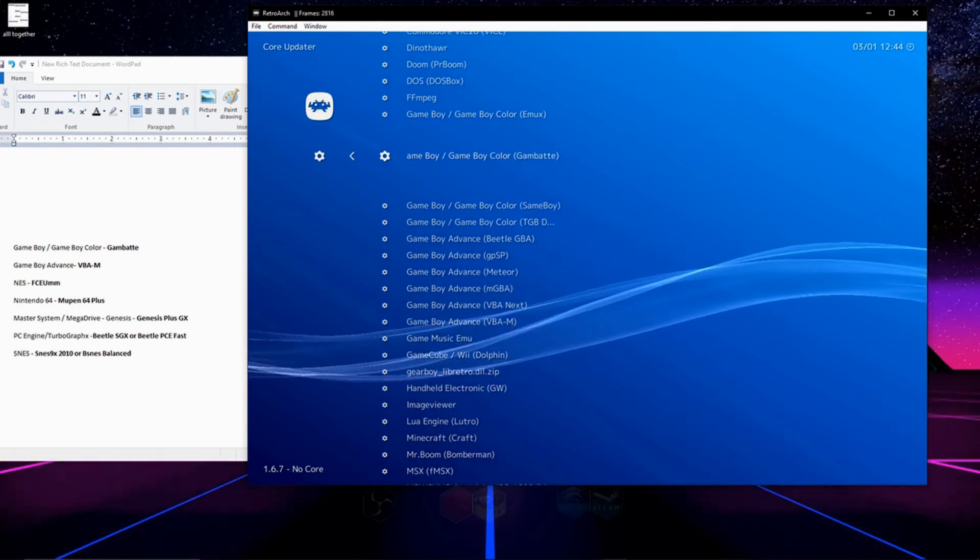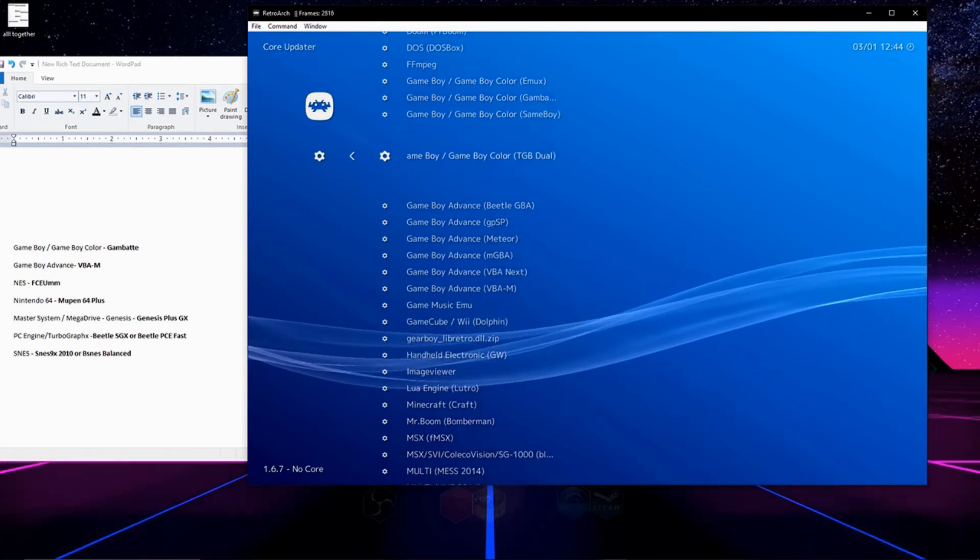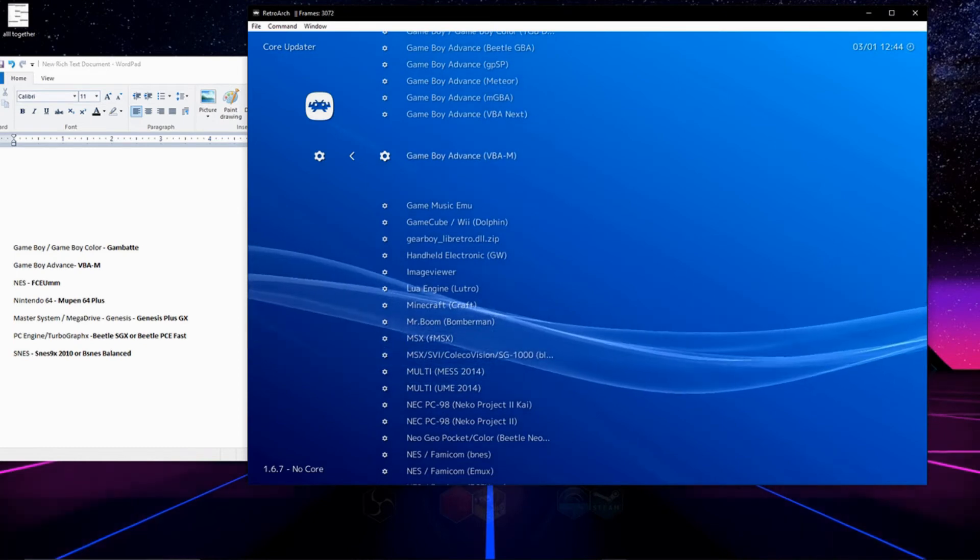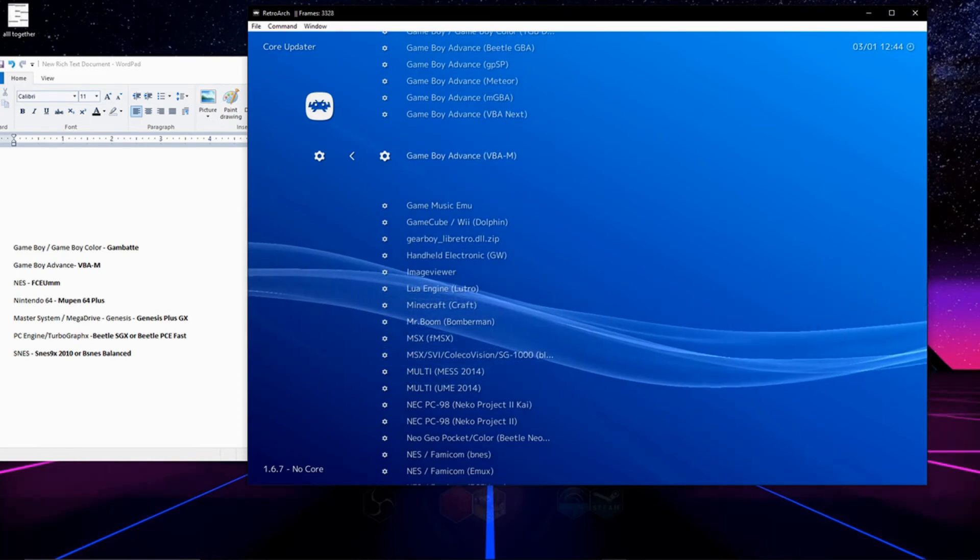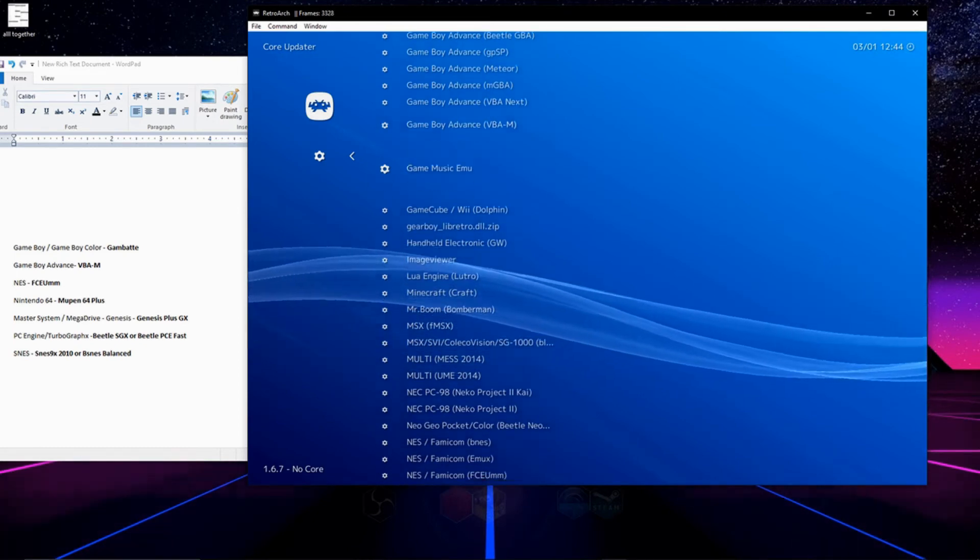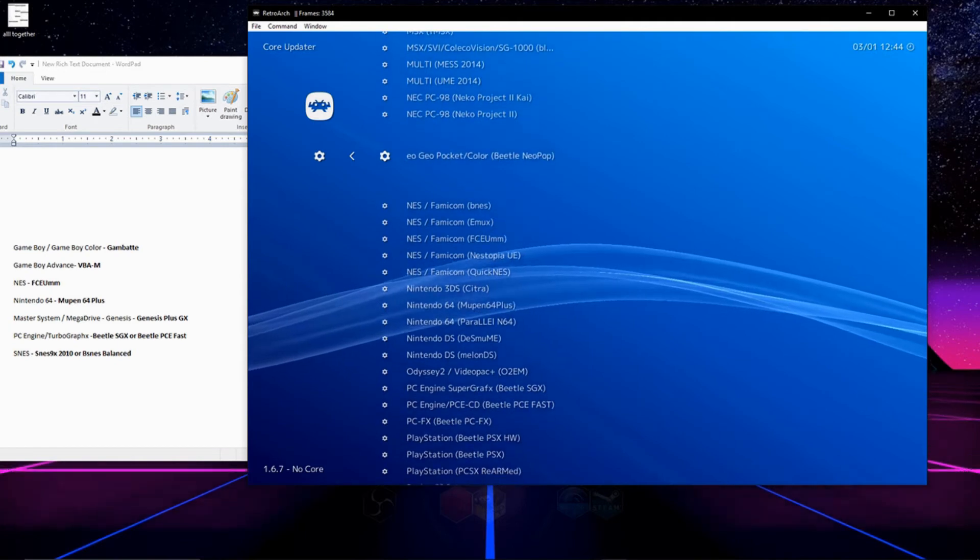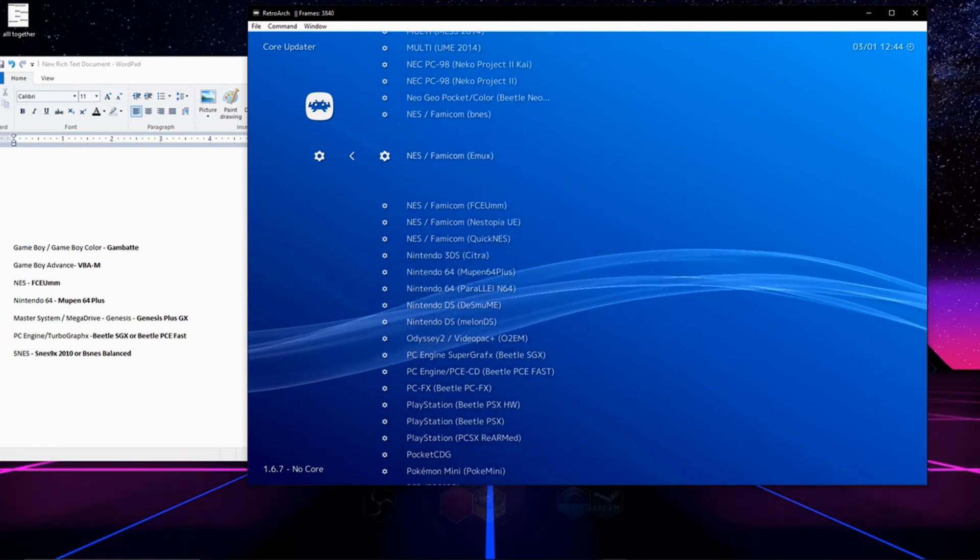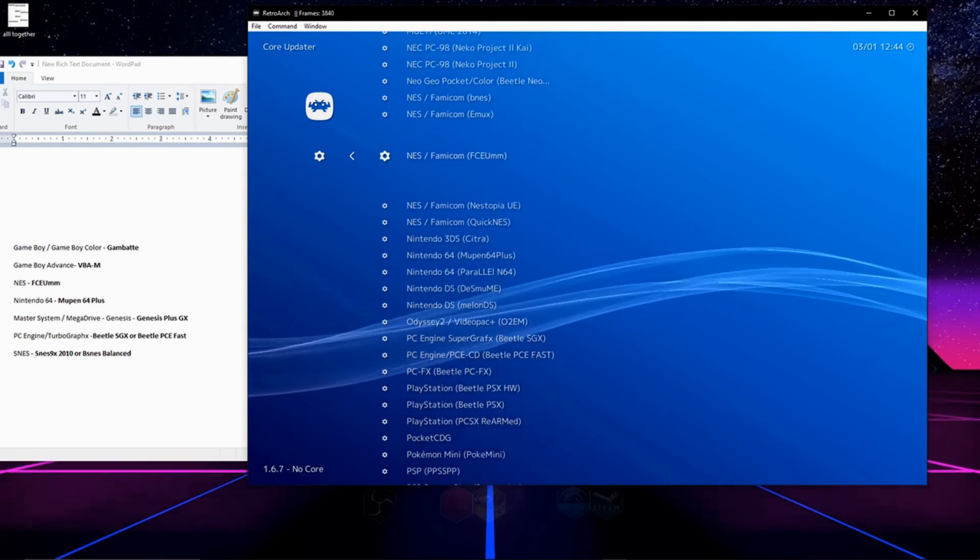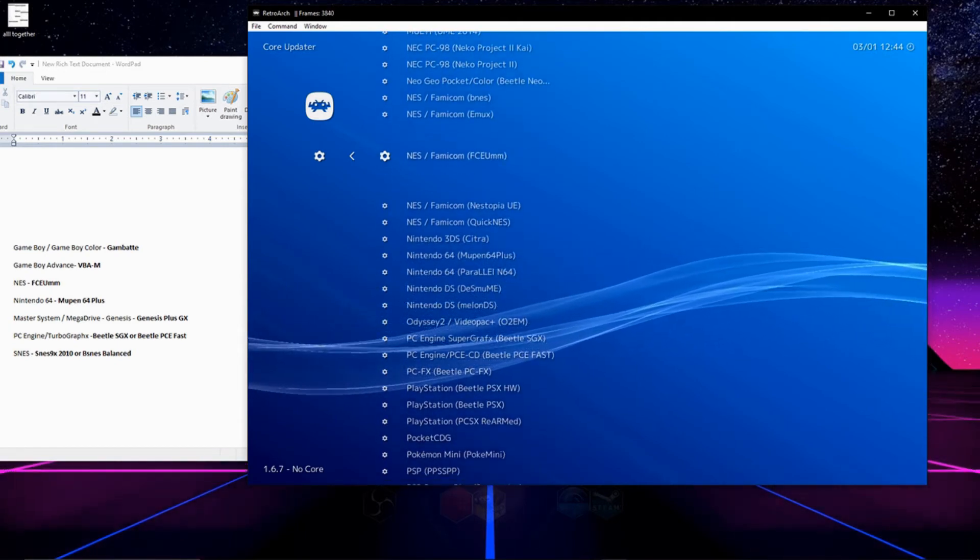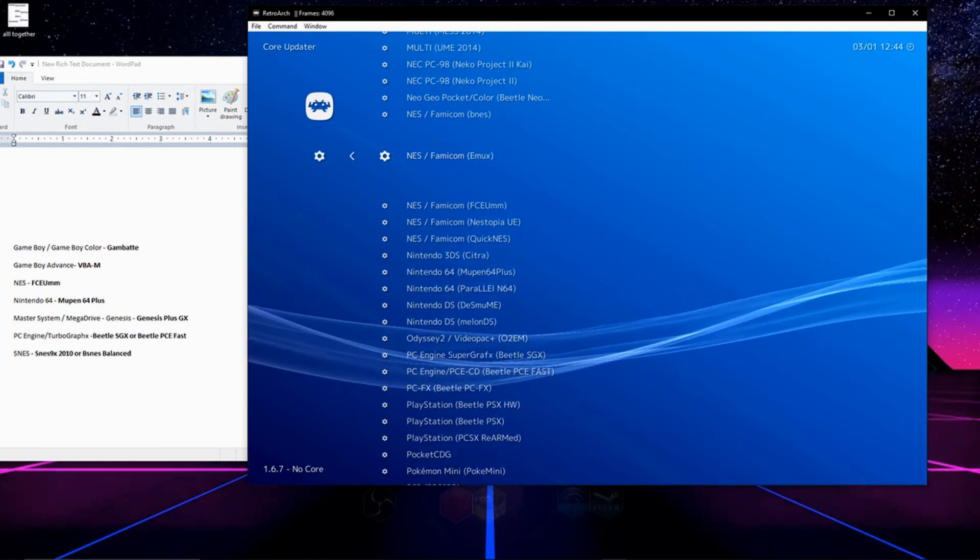Next up is Gameboy Advance and for that I like to use VBAM and that's right here on the list and you can go ahead and select that and download it. Next core we're going to download is for the Nintendo Entertainment System and I like to use FCEUMM, Emux works great as well.